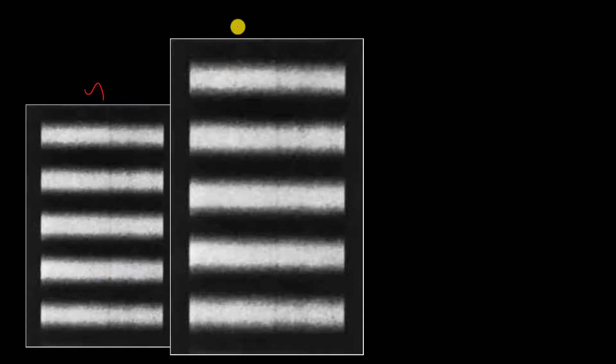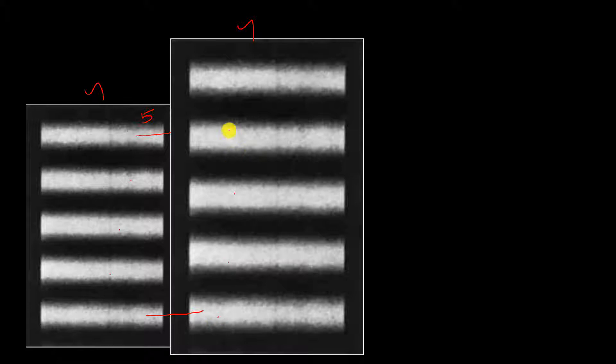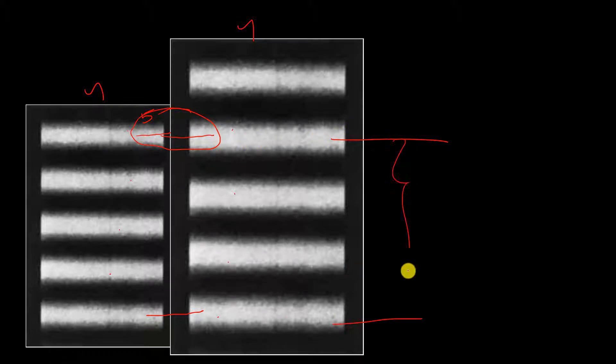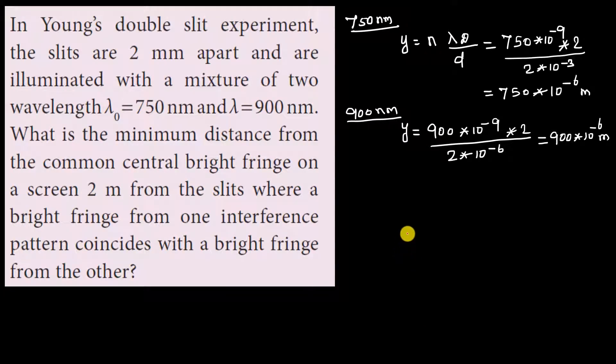For one wavelength we get one set of fringes, for the other wavelength we get another set. Counting fringes: 1, 2, 3, 4, 5 — the 5th bright fringe of one pattern coincides with the 4th bright fringe of the other. The distance to that coincidence point is what we need to find. The approach is to use the fringe position formula.